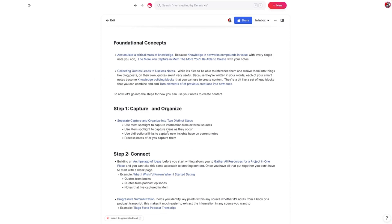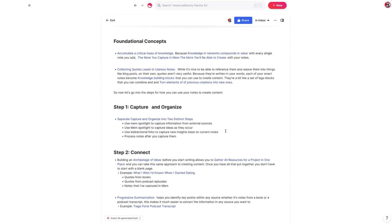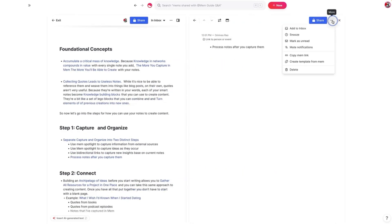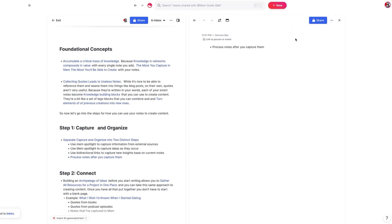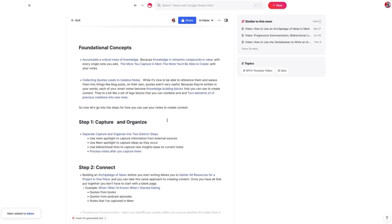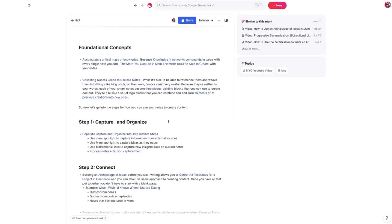Often we're not ready to do anything about ideas when we capture them. The other thing you can do is use bidirectional links to capture new insights based on current notes. For example, we can take a node and push it into a new Mem. I tend to add any bidirectional links that are empty to the inbox so I don't forget to process them. That's how you separate capture and organize into two distinct steps.